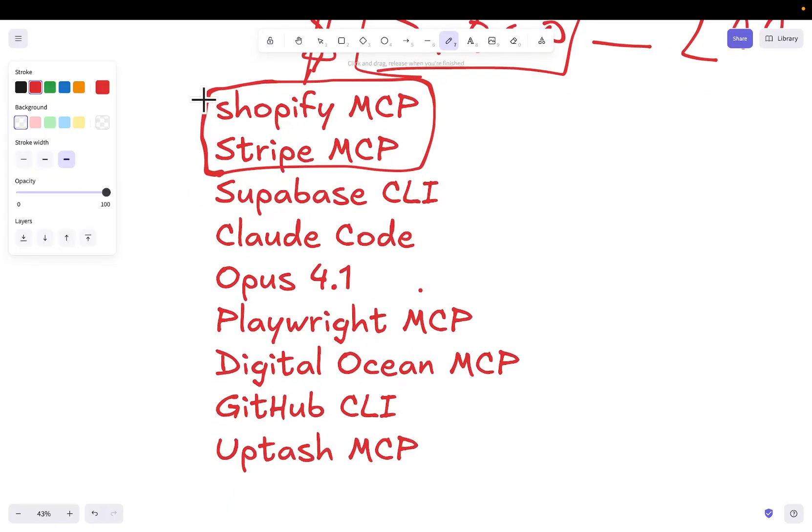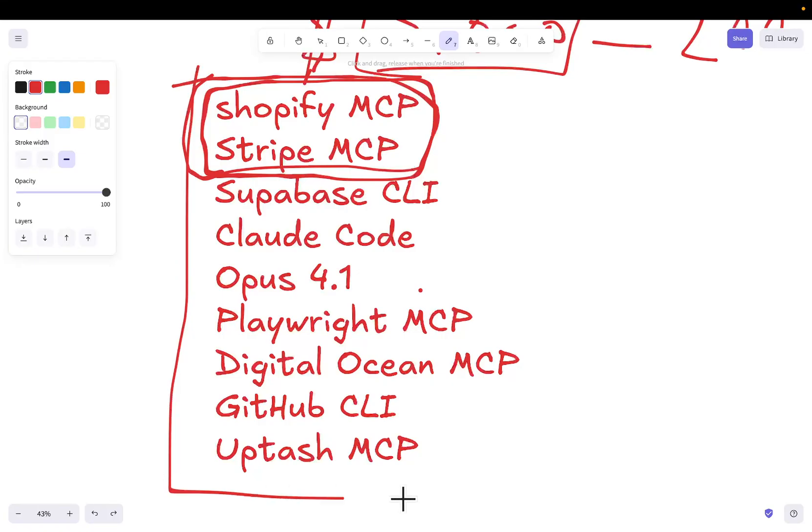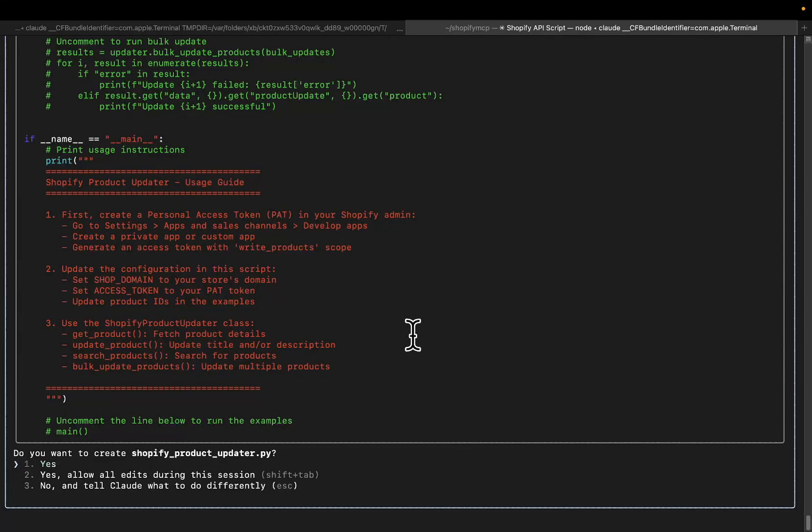All of them, but the only two that are absolutely needed, in my opinion, are the documentation MCPs. The rest of them, you could get away without using them. Obviously, Playwright is very useful. Supabase CLI is infinitely useful. And I would recommend using all of these if you're trying to build an application or if you're trying to build an automation or whatever it might be. Okay, so we can see here, you can see that this is now finished. Let's just have a look at this.